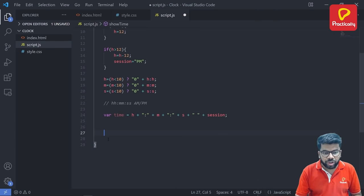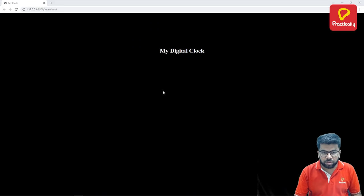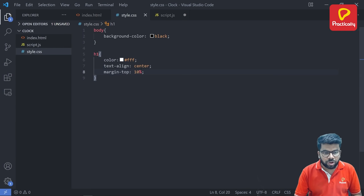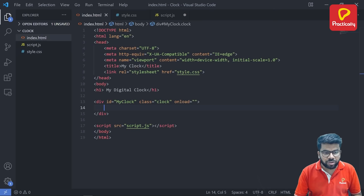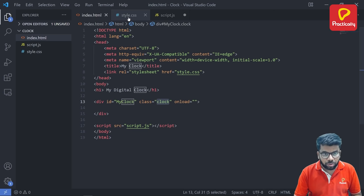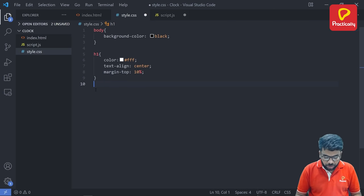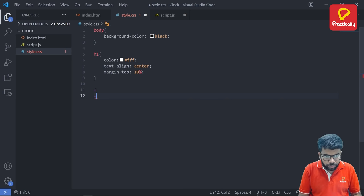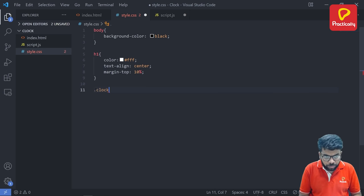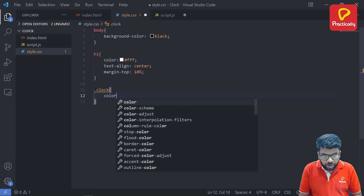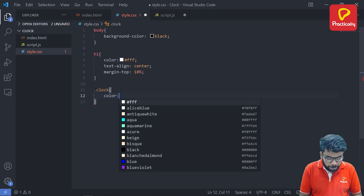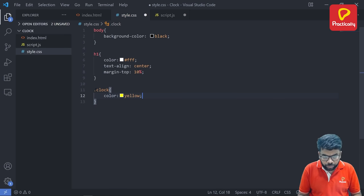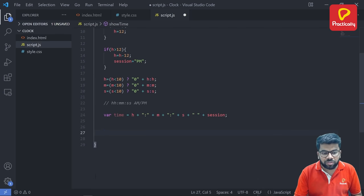So we have set the time format. Now we are going to change the time here, we are going to display the time here. So first of all for displaying the time here, let's change the color. So default color is black. So select this class selector. Go to style. Since this is the class selector, dot clock, and you have to change the color to yellow. Now this will be displayed. Now go back to the JavaScript file.